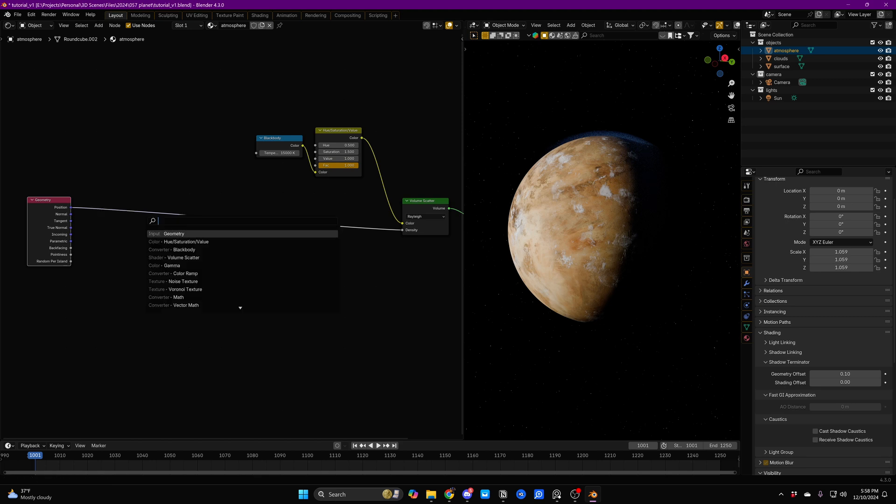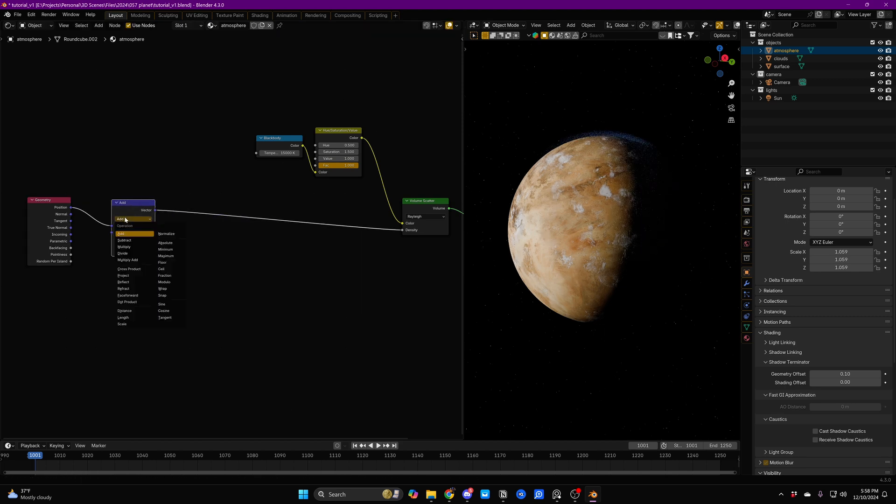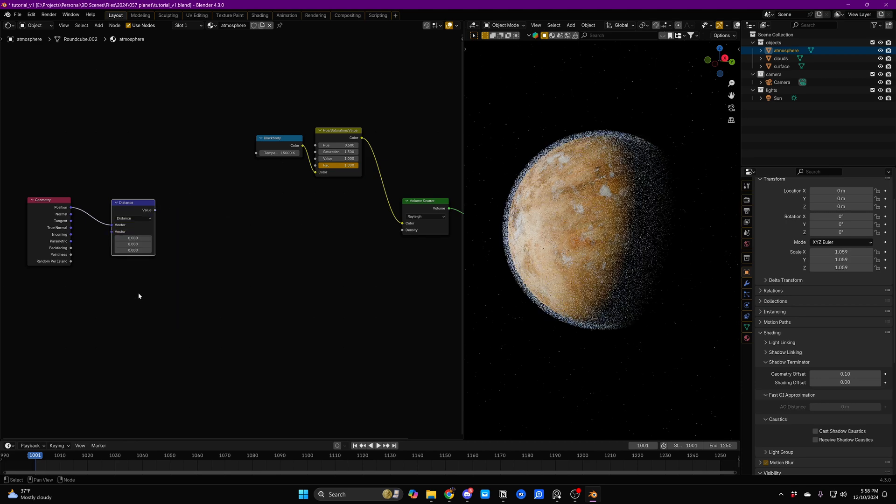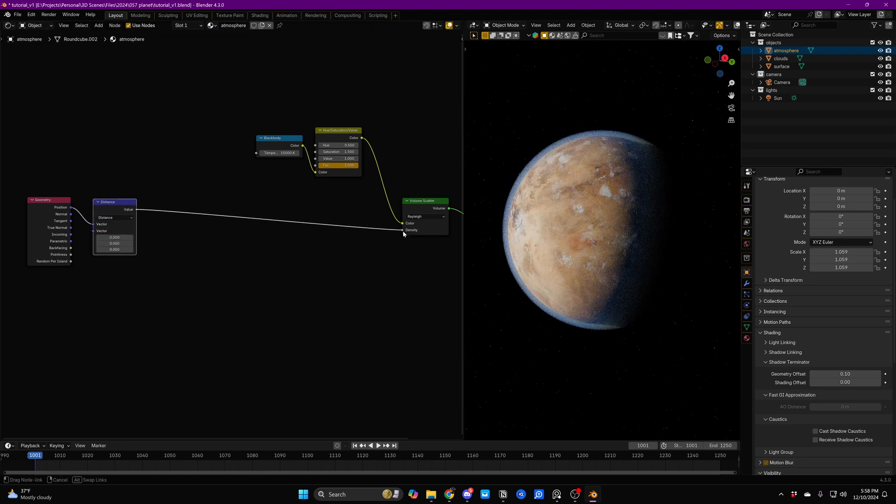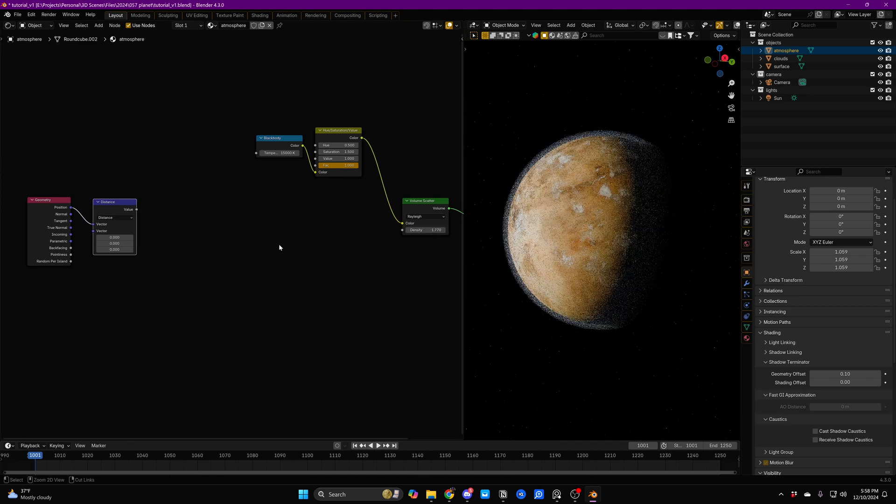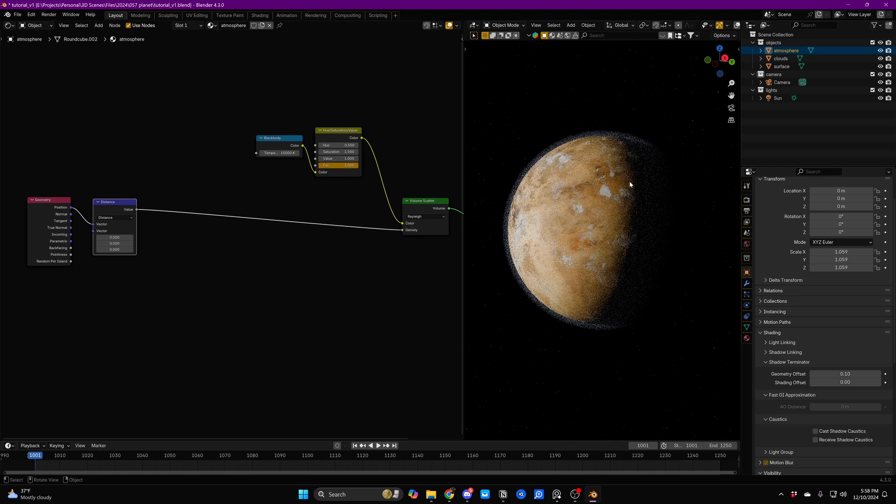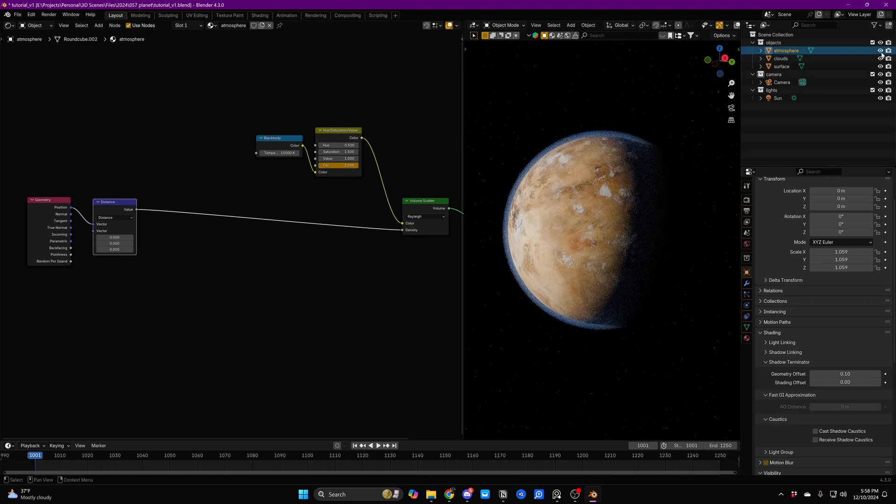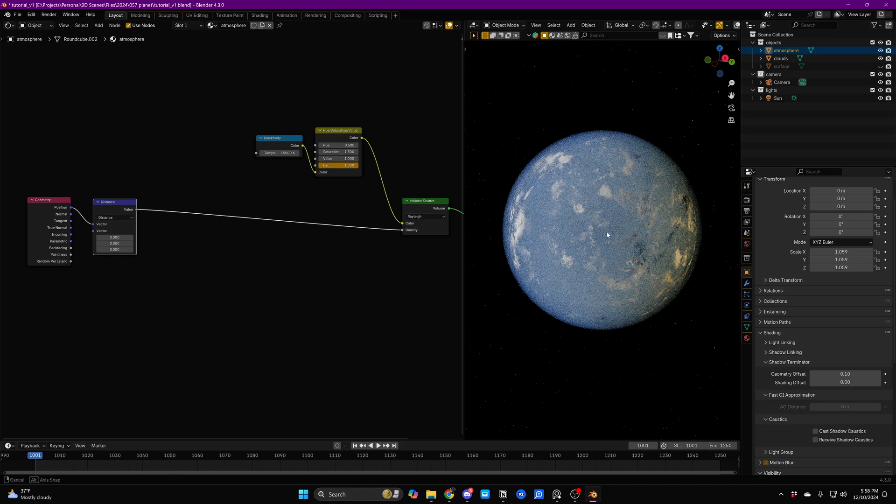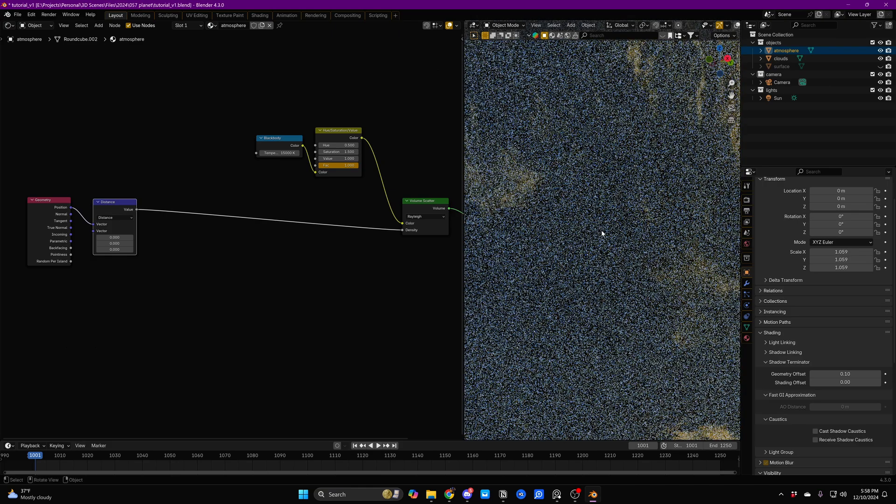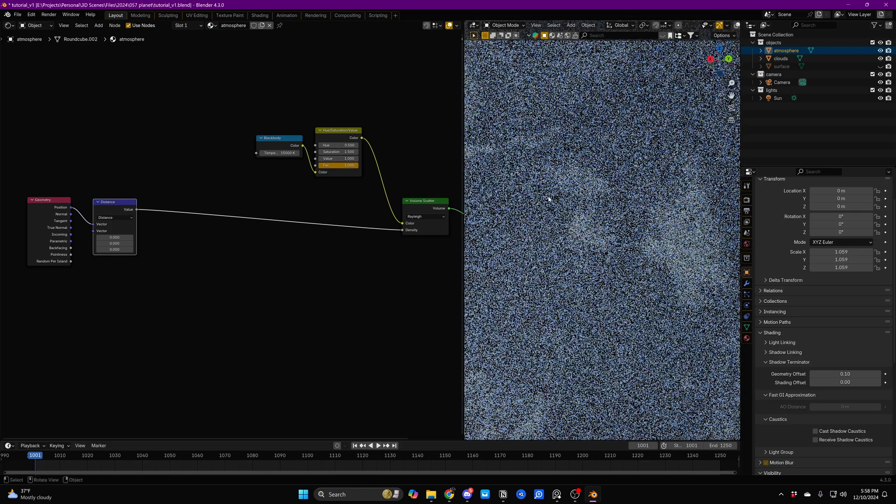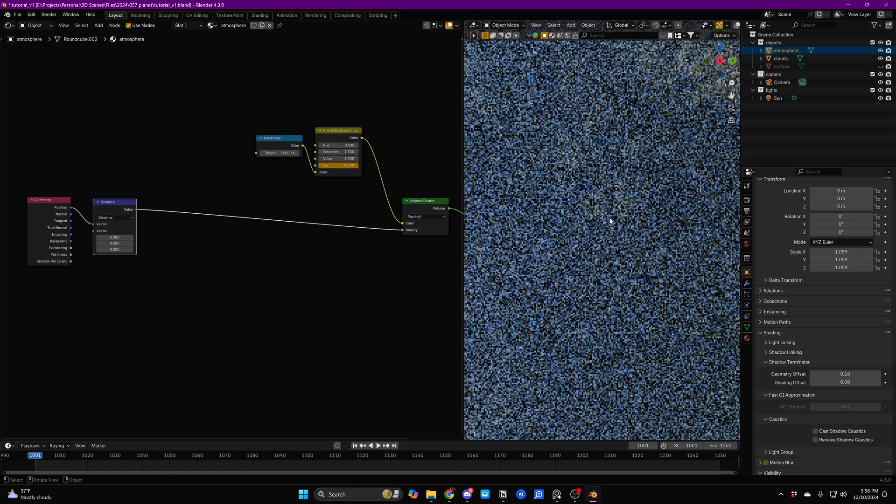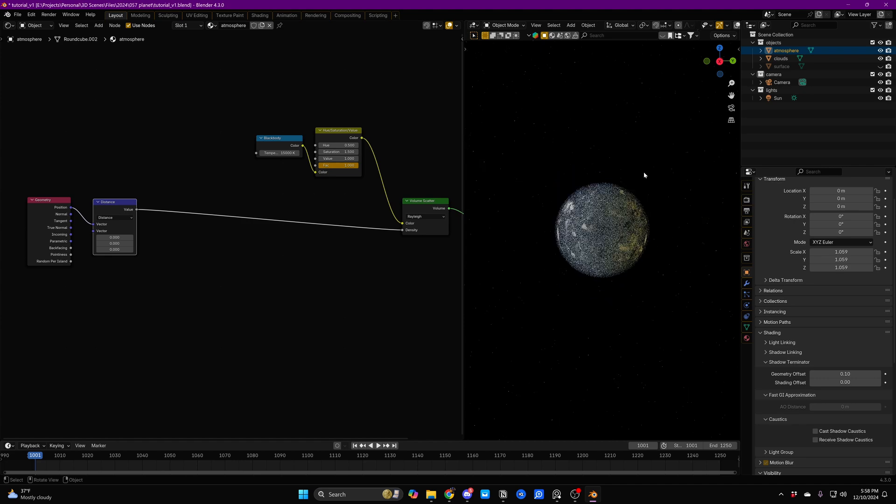Set that to distance, plug that back into the density, and it still looks basically like it did before. The reason for that is that actually the core on the inside of the planet, at the very, very center, the density is zero. But the density gets increasingly higher the farther away from the center of our planet we move.